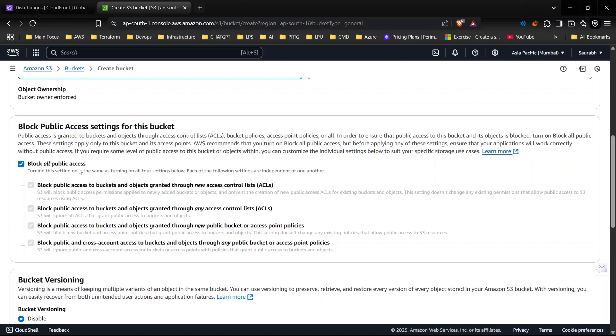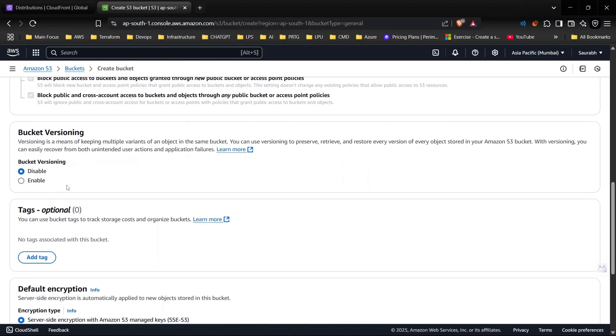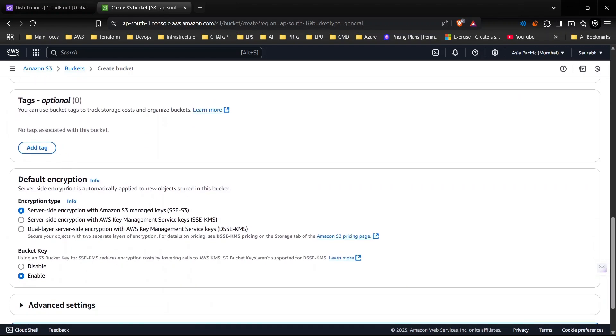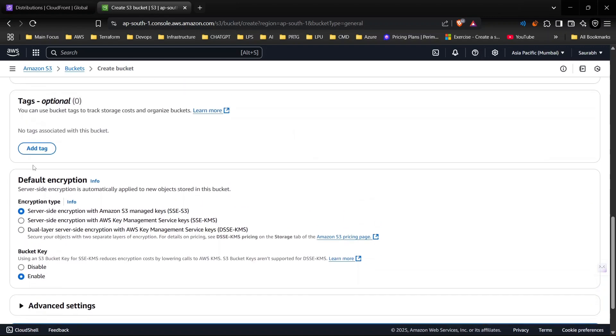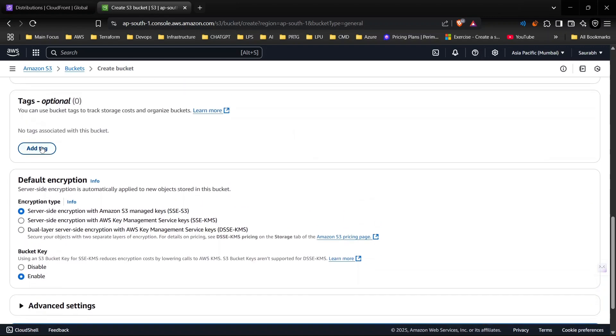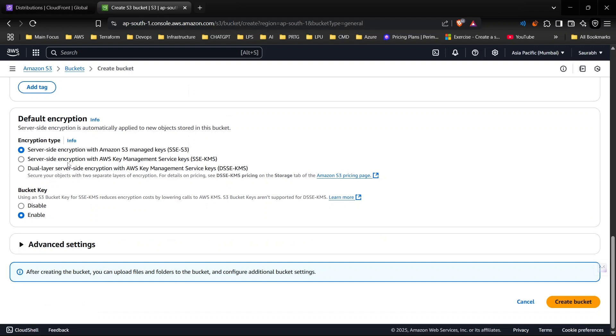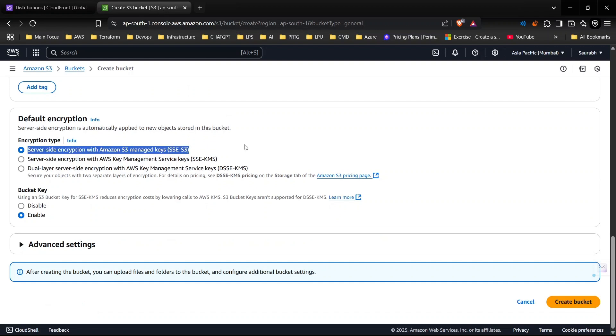Versioning - I don't need this yet. You can add tags depending upon if you are using it for any particular environment. I'm continuing with the server side encryption with Amazon S3. This key can be found in KMS.